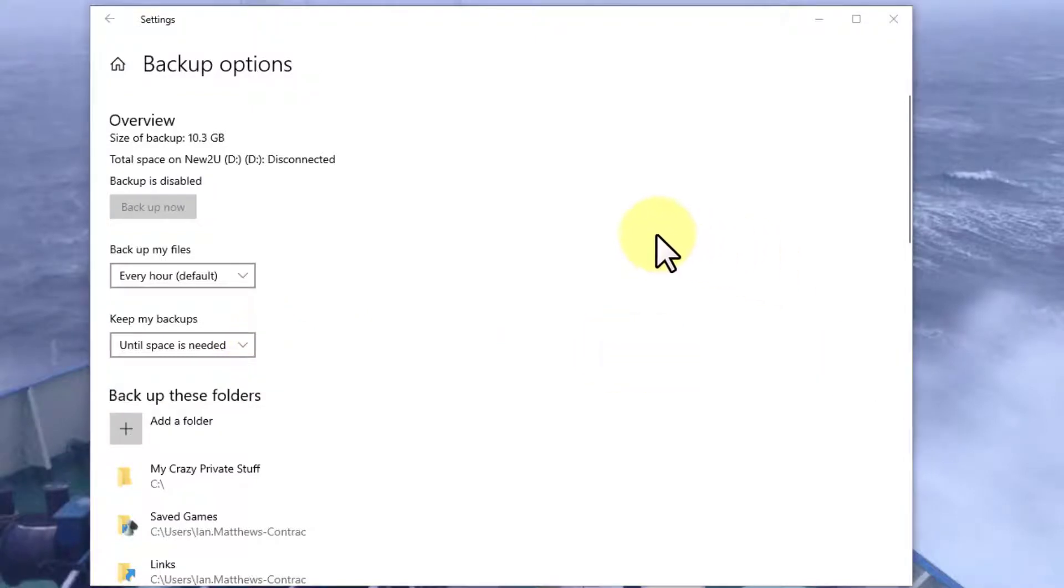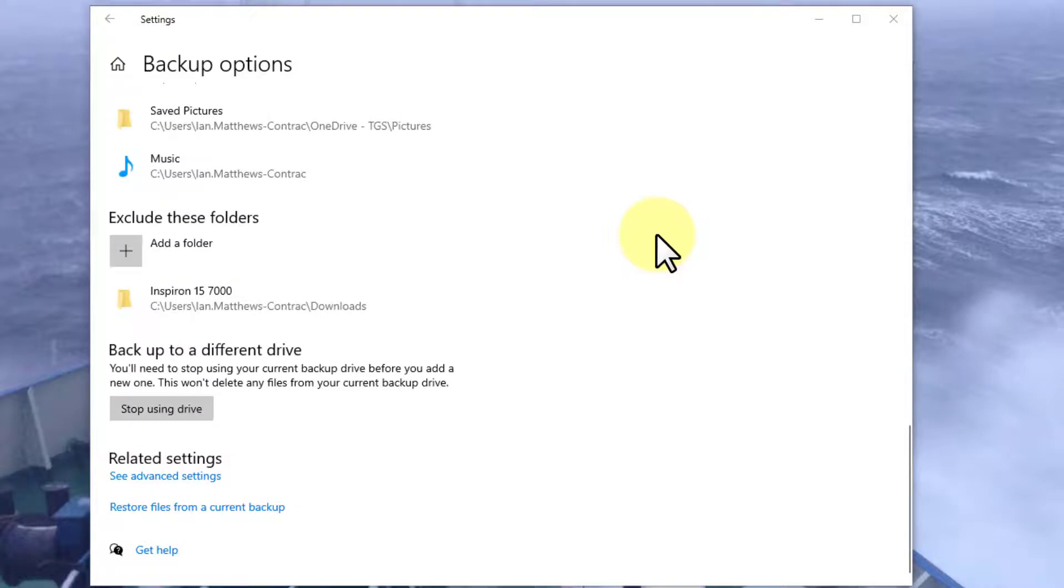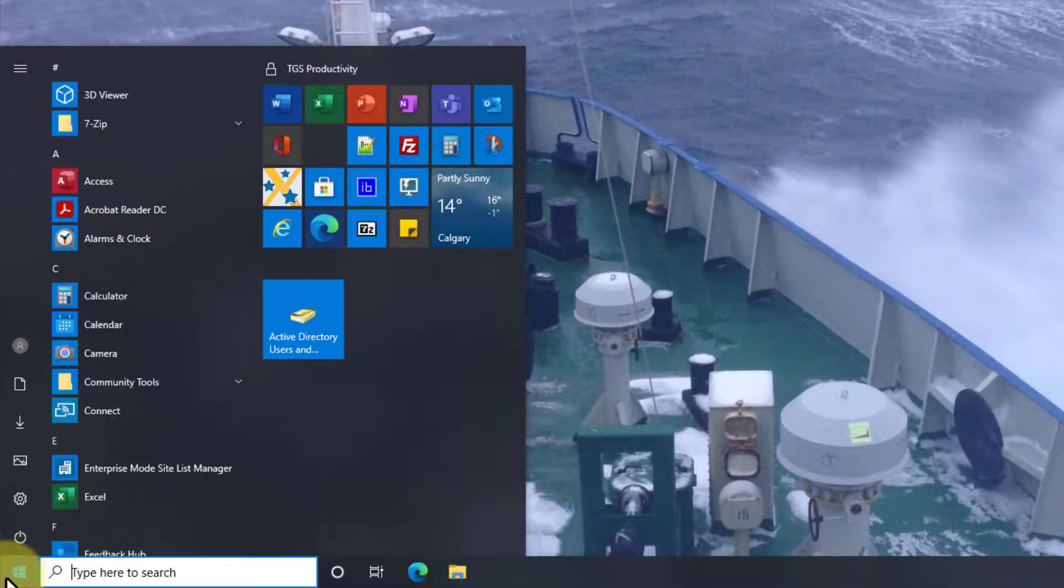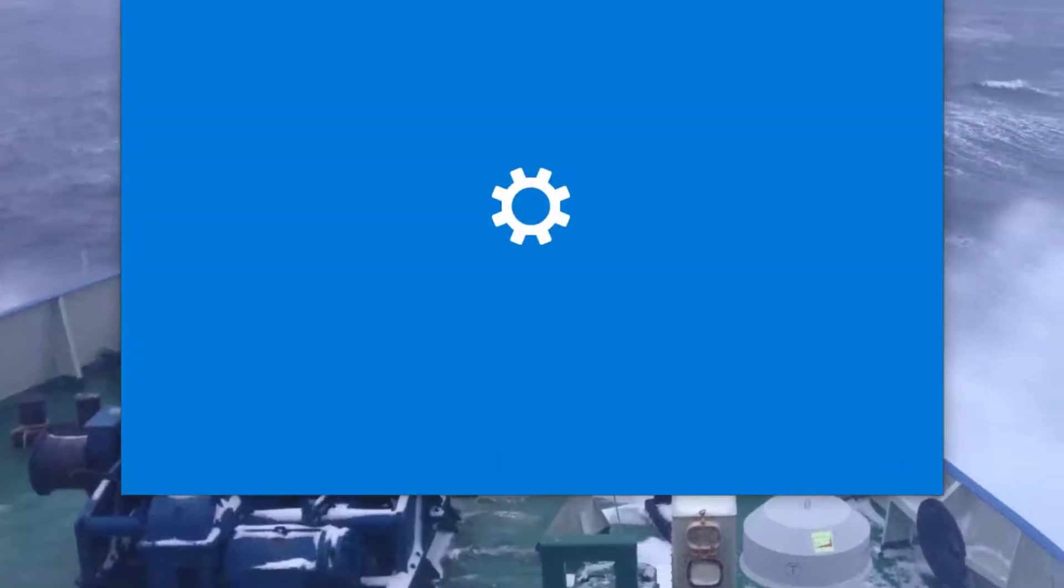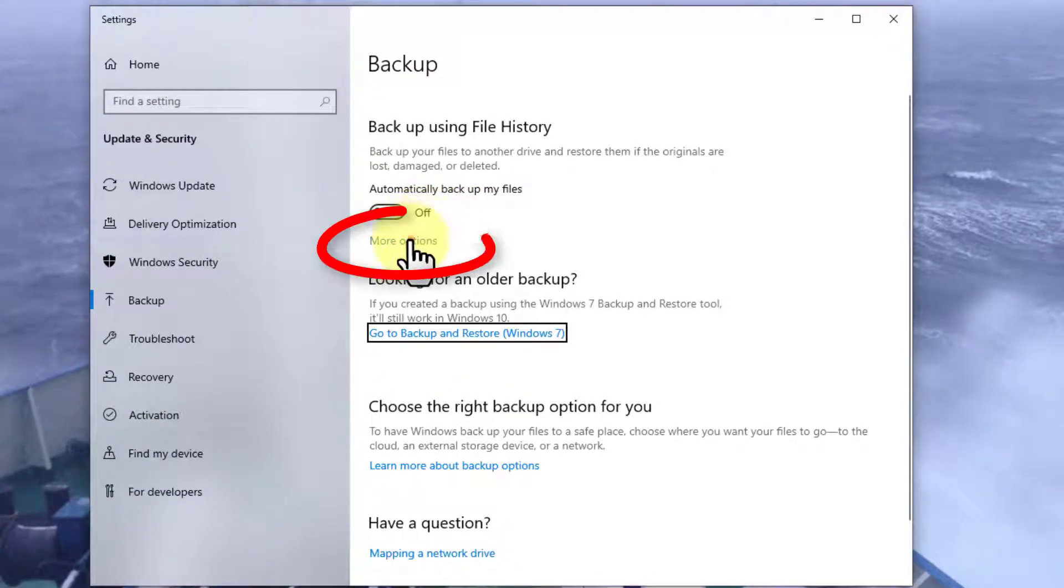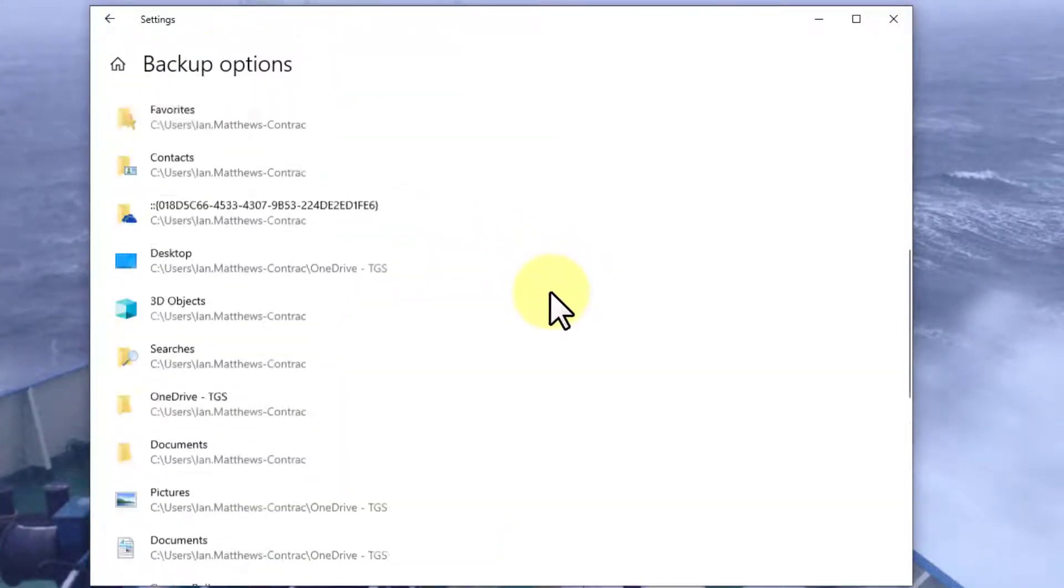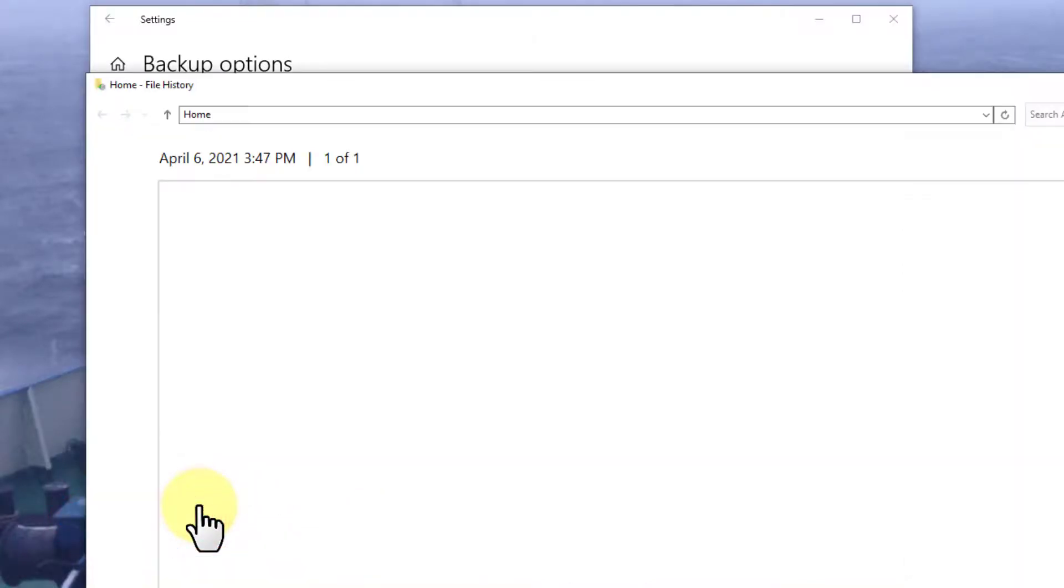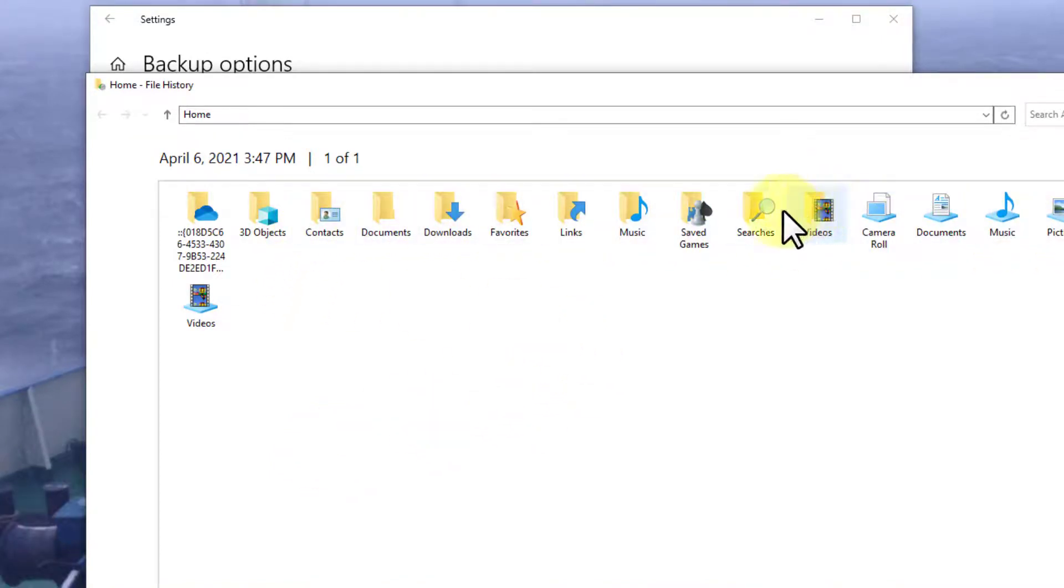If you ever need to do a restore, just go to the same place. Let's do it together, because it's easy enough to forget. Go to backup settings, go into more options, and scroll right to the very bottom. Select restore files from a current backup. Now I don't have that disk attached anymore, but there they are. These are the files that it was trying to backup. Click on any of them, select the file that you want, and restore it.